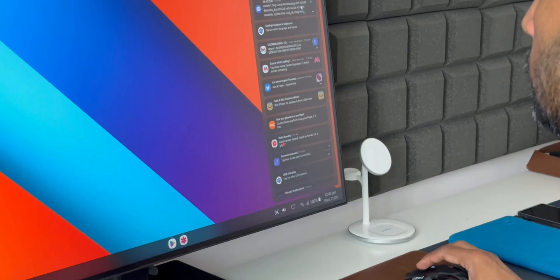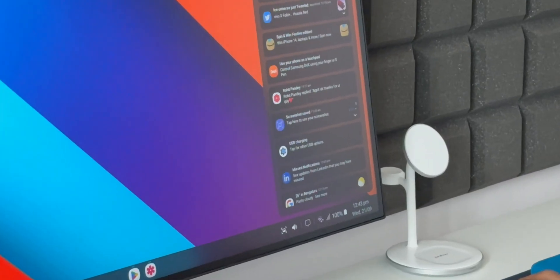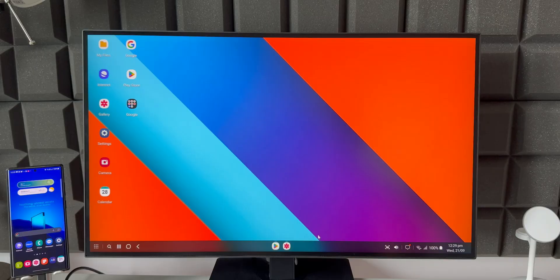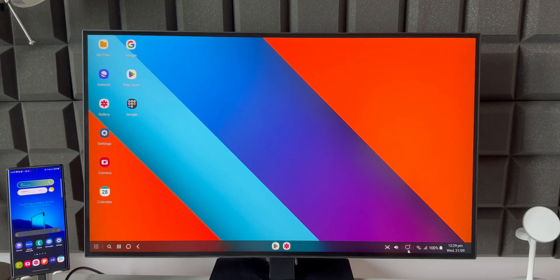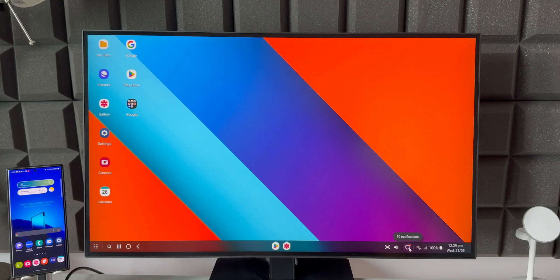Now the second one is a new notification indicator. As you can see here we've got this message icon here and it is showing a notification indicator in orange dot. That's something new we have here.